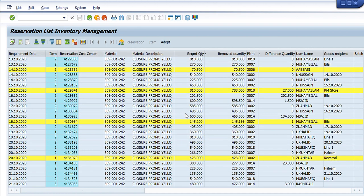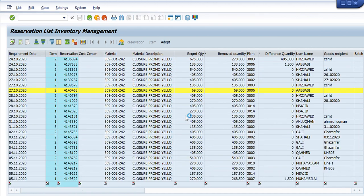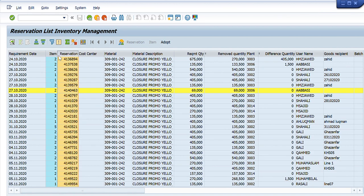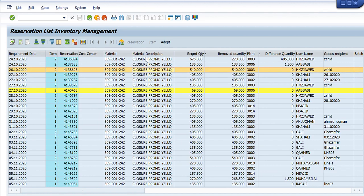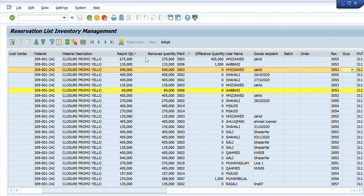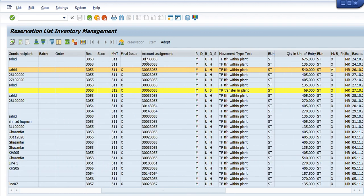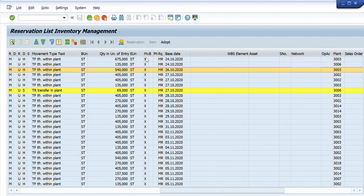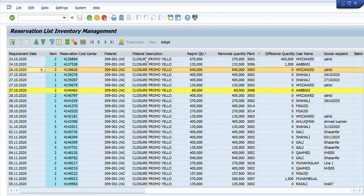You can see these are all the reservations in the system. This is the reservation number column, this is the date, the material as per my selection, the requirement quantity, removed quantity, difference, username, storage location, plant, movement type, and all the details. By writing just one material code, I am able to get a full list of reservations in front of myself.